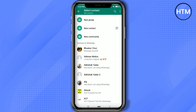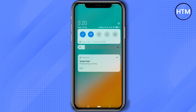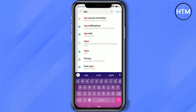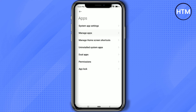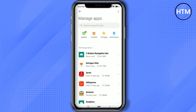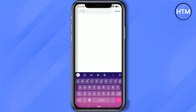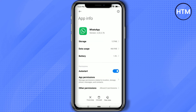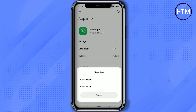Now there is one more way you can do this. Go to your phone settings, then search for Apps, click on Apps, then click on Manage Apps, then search for WhatsApp and open it. Over here, simply click on Clear Data.